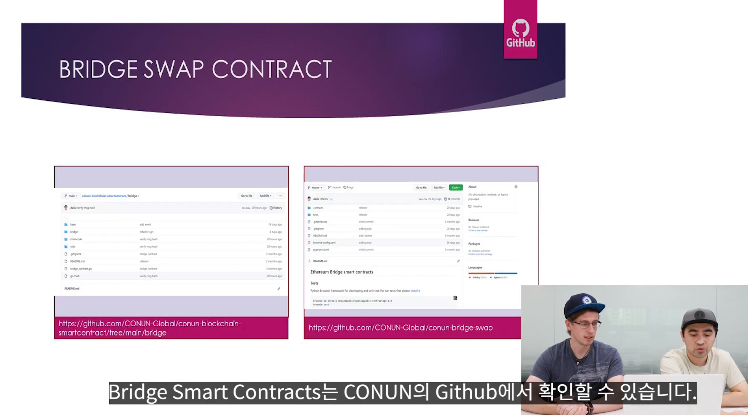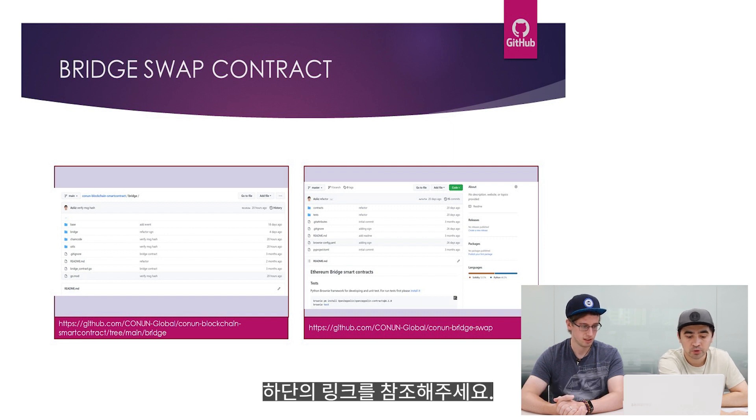Bridge smart contracts are open source and you can look at the Conon GitHub repository — you can find the link below.